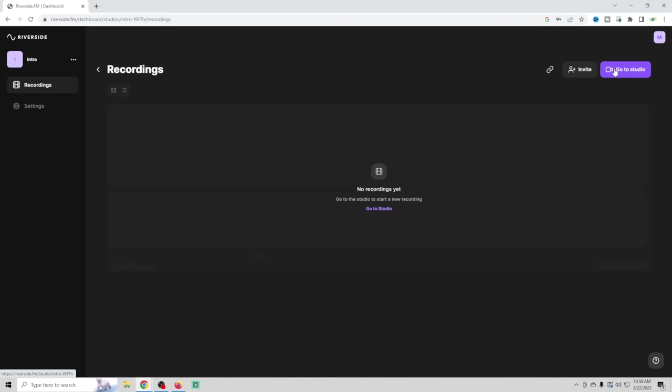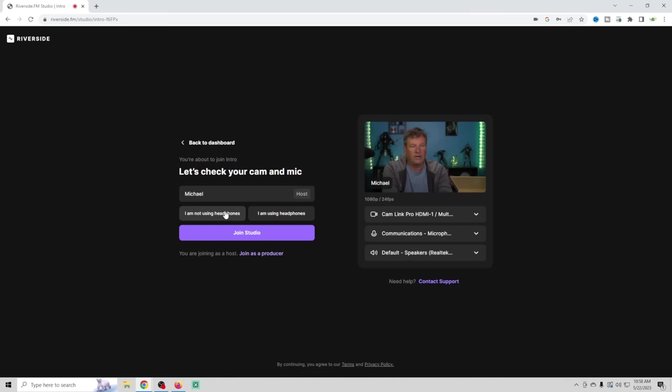And so we're going to just go ahead and click go into the studio right here. And I am not using headphones. Here is where you're going to set up your camera right there.